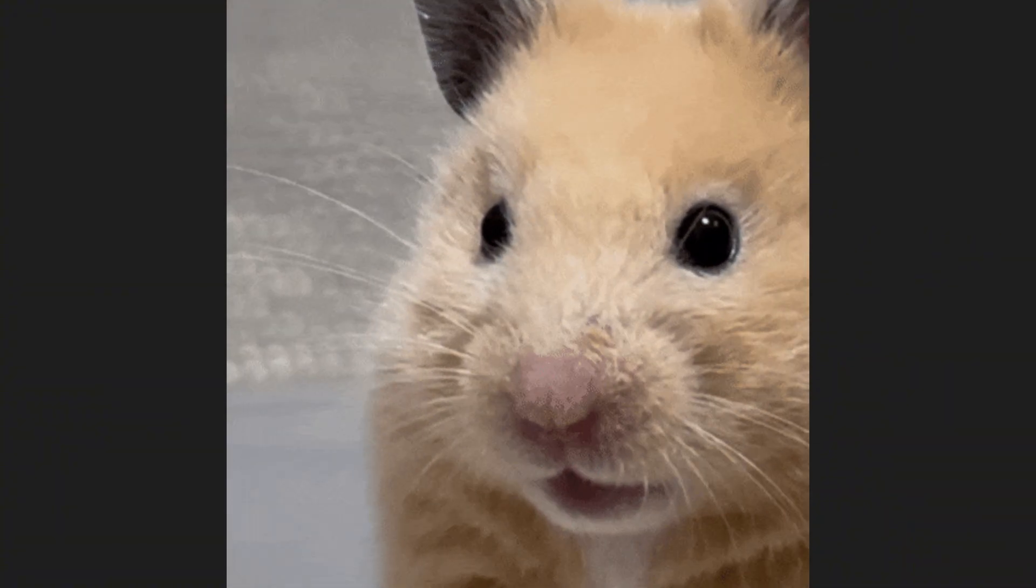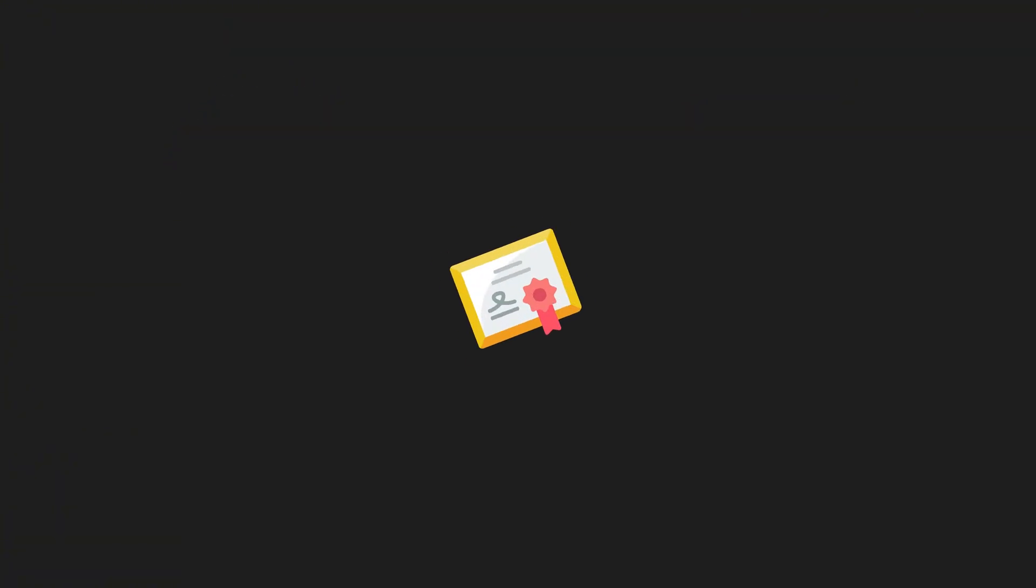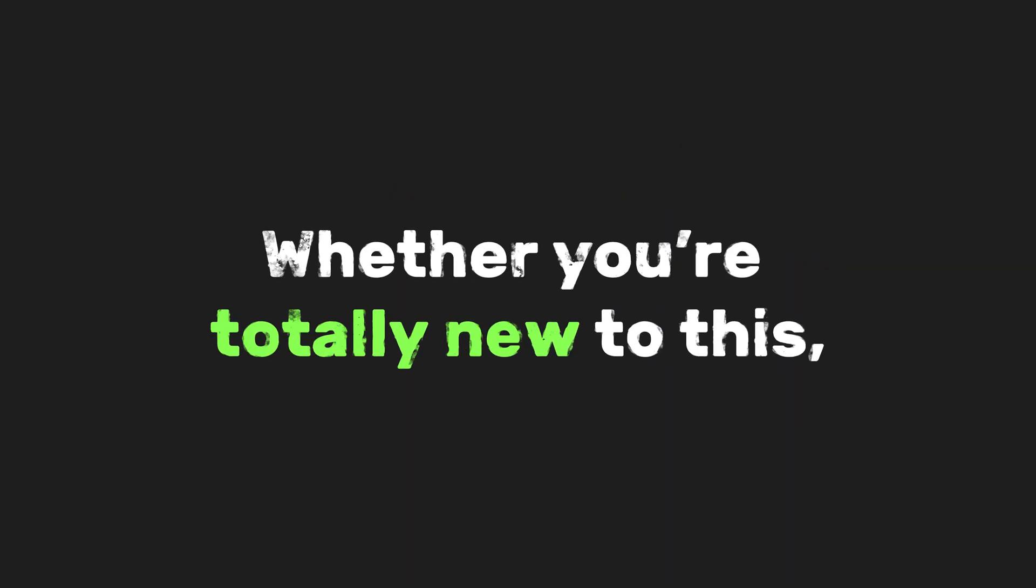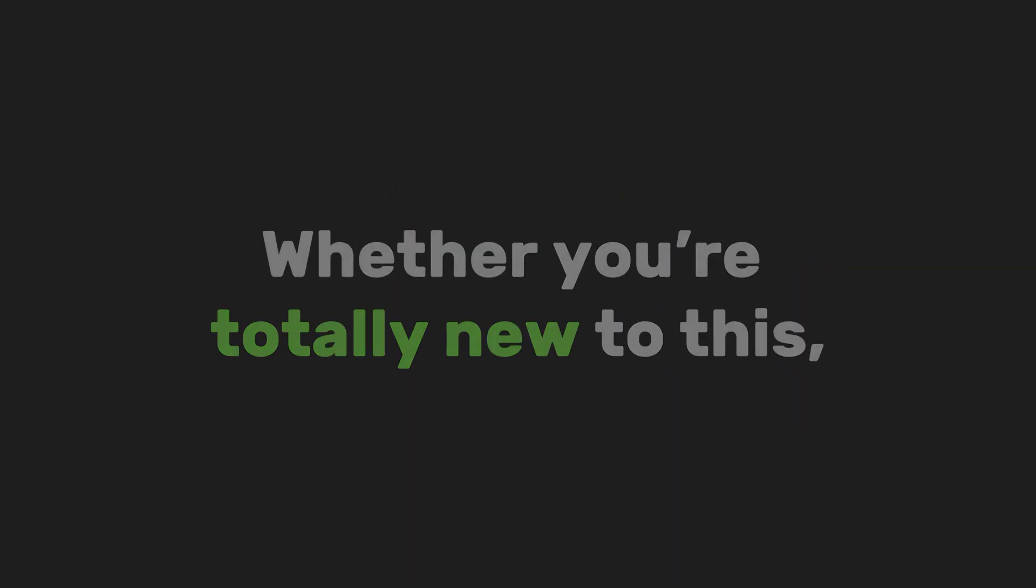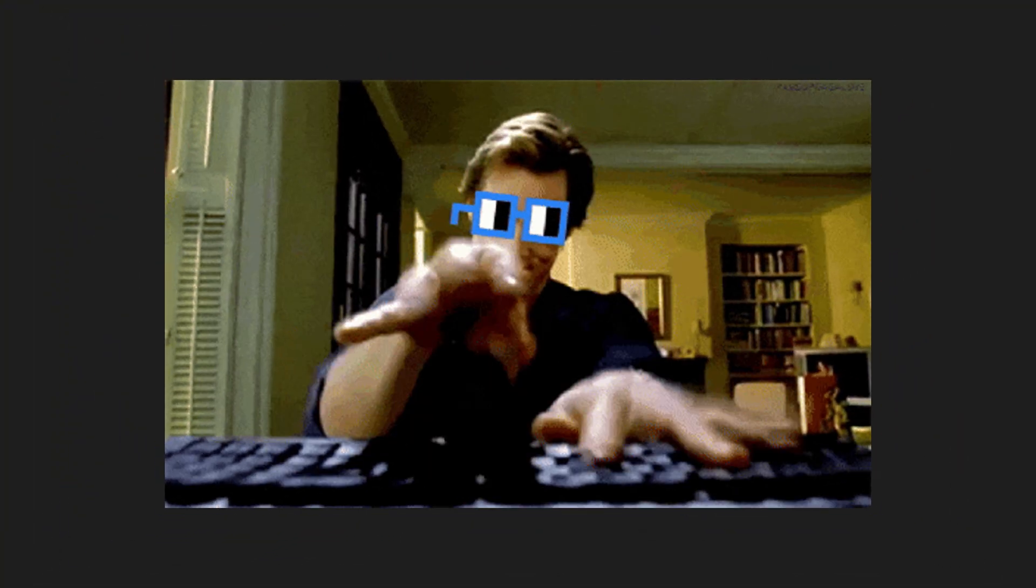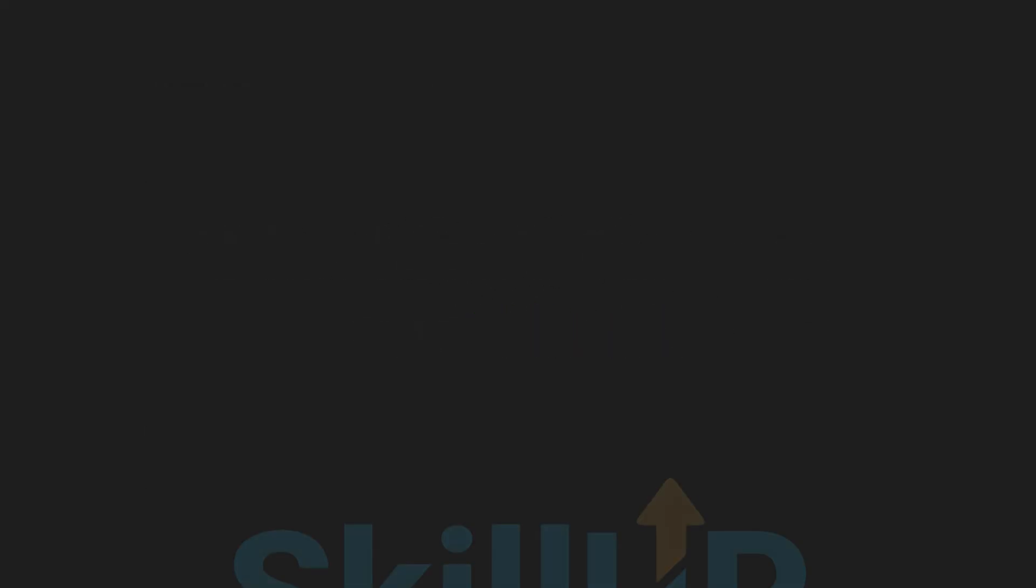What if I told you there's a free way to learn everything, from building websites to learning JavaScript, and even get a certificate at the end to flex on your resume or LinkedIn? Whether you're totally new to this, thinking about switching careers, or maybe you already know a bit of coding and just want to level up or get certified, this video is for you, my friend.